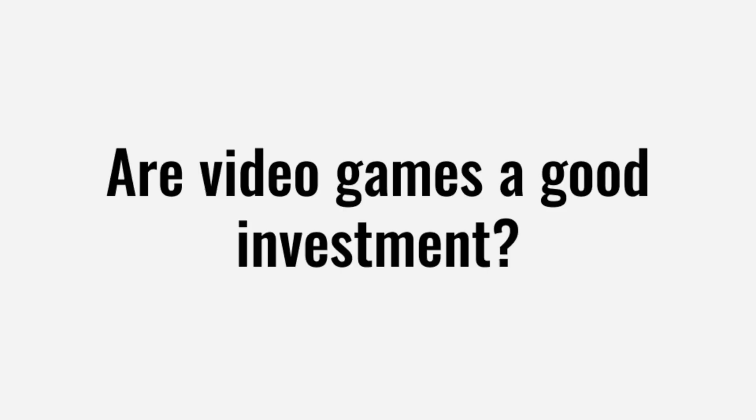Hey YouTube, this is James with Last Hard Games. Today, we're going to do something a little different. We're going to answer the question, are video games a good investment?